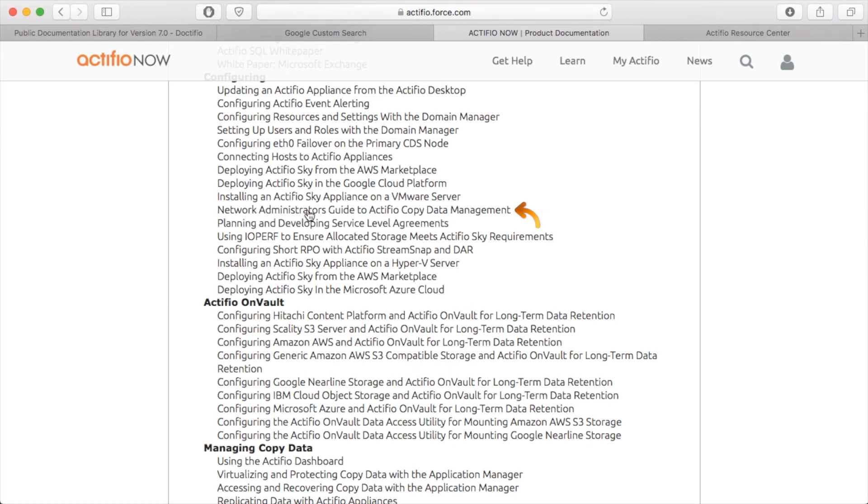So here for instance is the Network Administrator Guide to Actifio Copy Data Management. So what this means is you get specific documents for specific job roles or specific tasks. Makes your life a lot easier.